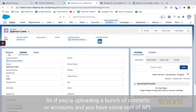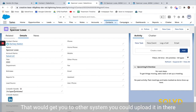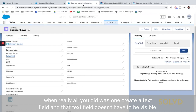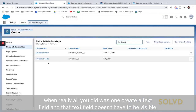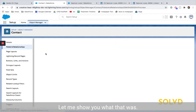Now next time I click this LinkedIn button — whether up here in the compact header or down in the details — it goes directly to Spencer. So if you're uploading a bunch of contacts or accounts and you have some sort of API linkage to that other system, you could upload it and it looks exactly like you just created a button integration. Really all you did was create a text field — and that text field doesn't even have to be visible if you're uploading it in the background.